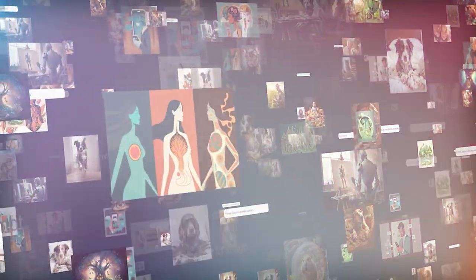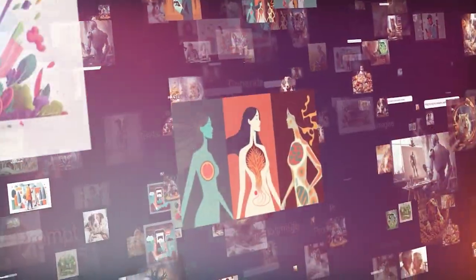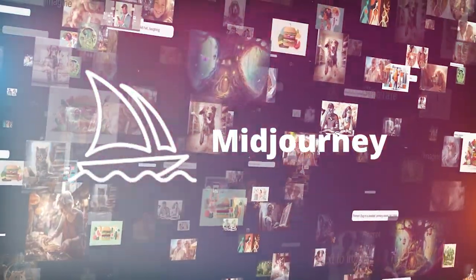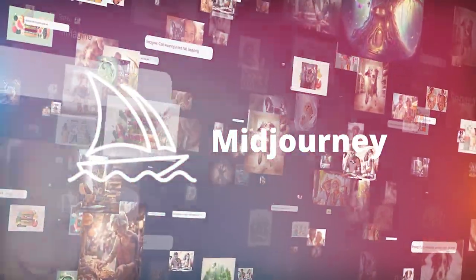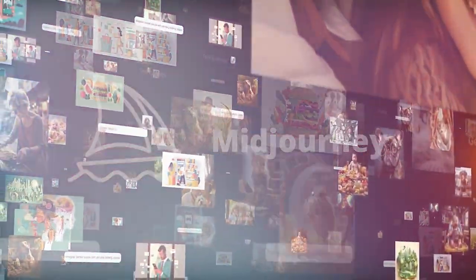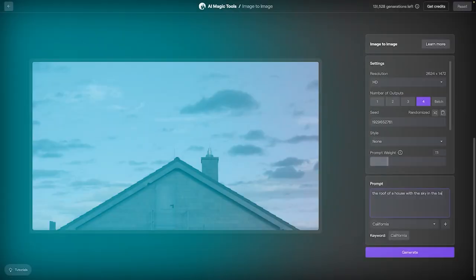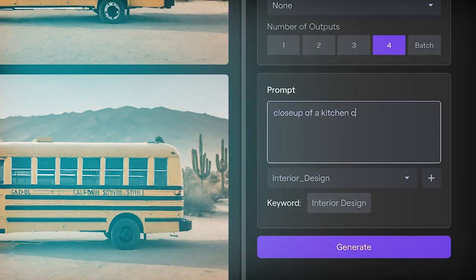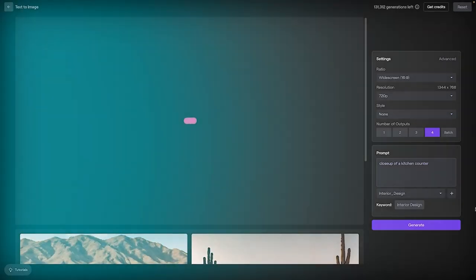A couple of years ago, it was text-to-image generators like MidJourney that were at the forefront of models' ability to turn words into images. But recently, video has begun to improve at a remarkable pace.